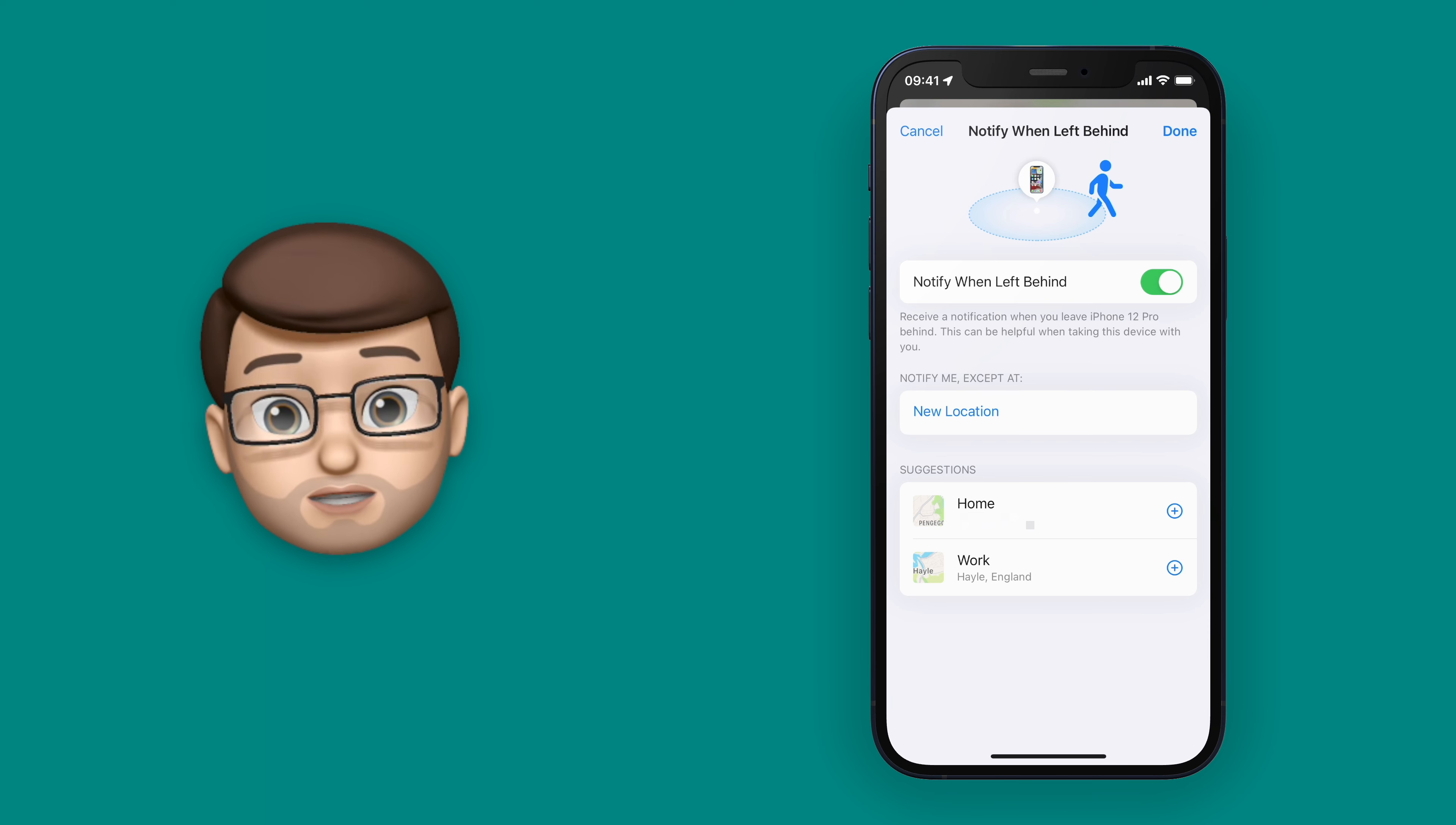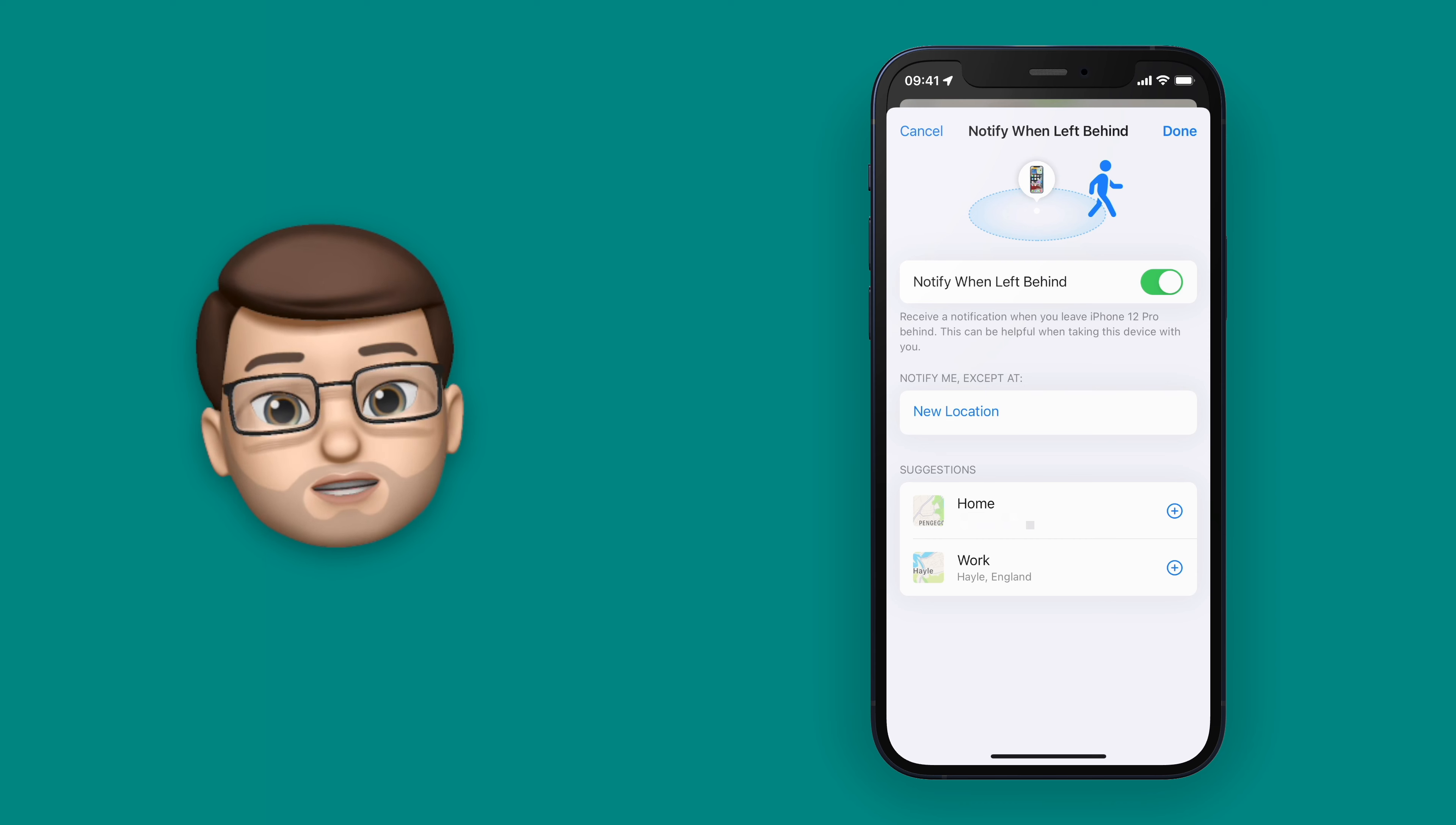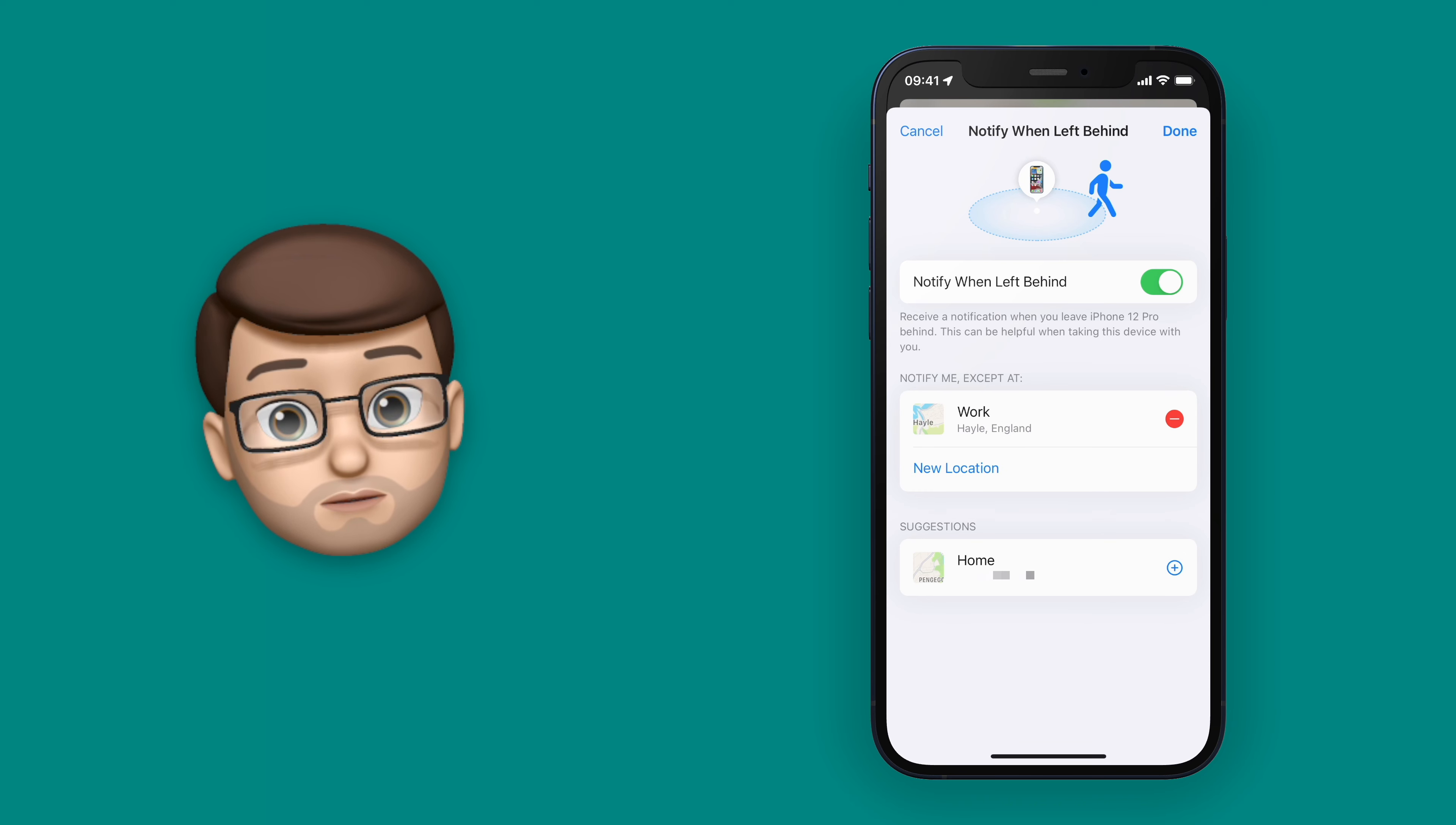As I scroll down I can look for Notifications and I can turn on Notify Me When Left Behind. This does require watchOS 8 on your Apple Watch and of course iOS 15 as well.